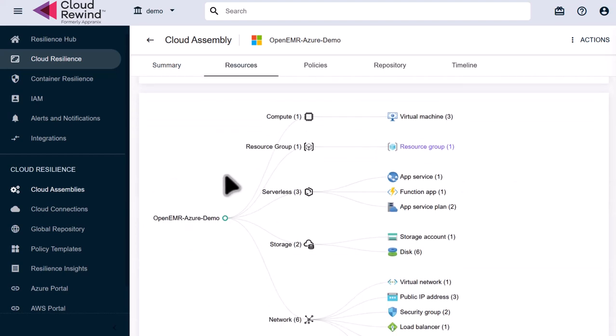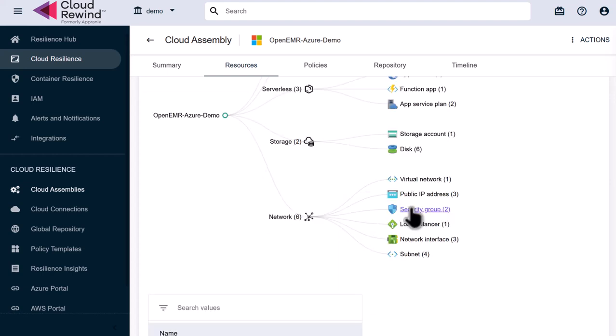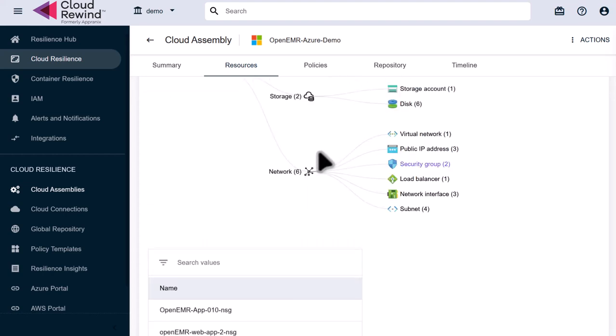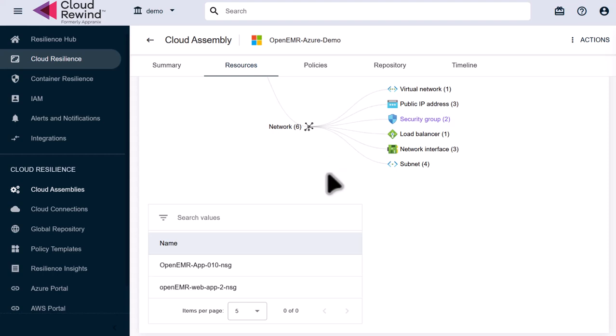Scroll down to the resource map and we can see that our resources are broken down into five sections: Compute, Resource Groups, Serverless, Storage, and Network. Let's select the Security Group resources under Networking. Now if we scroll down, we can see that we are protecting two security groups for the application.